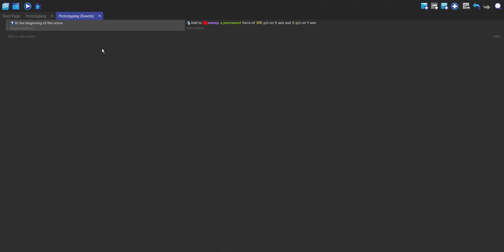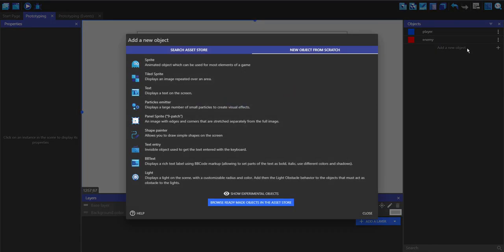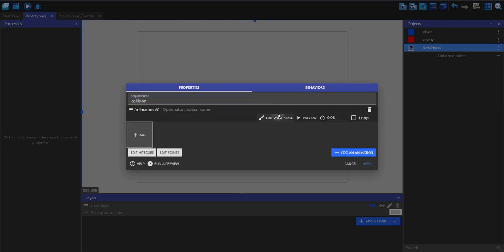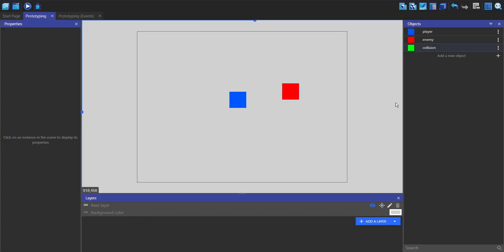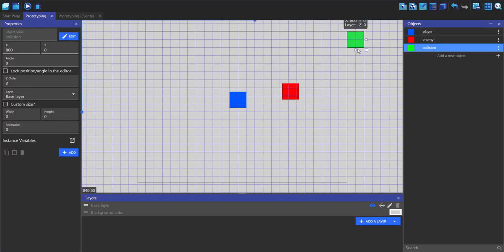Now we want the enemy to bounce off the edge of the screen when it hits it. The way I do this is by creating a collision object and putting it around the screen so the player can't see it — though there are probably easier ways to do this. I'm going to make a new object, make it a sprite, and call it 'collision'. I'll add an animation, make it green, and no behaviors are needed. I can drag it into the scene, turn on the grid, snap it to the grid, and place it on the edges of the screen.